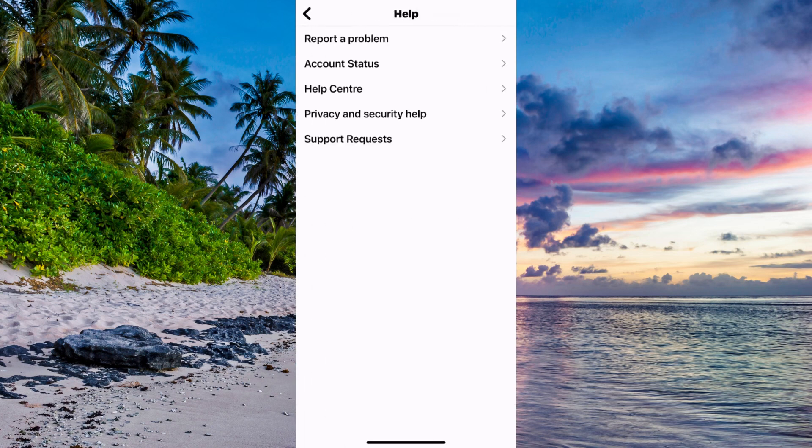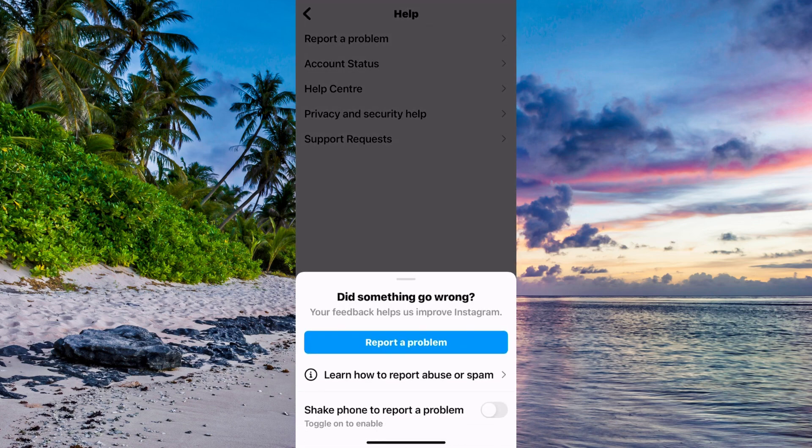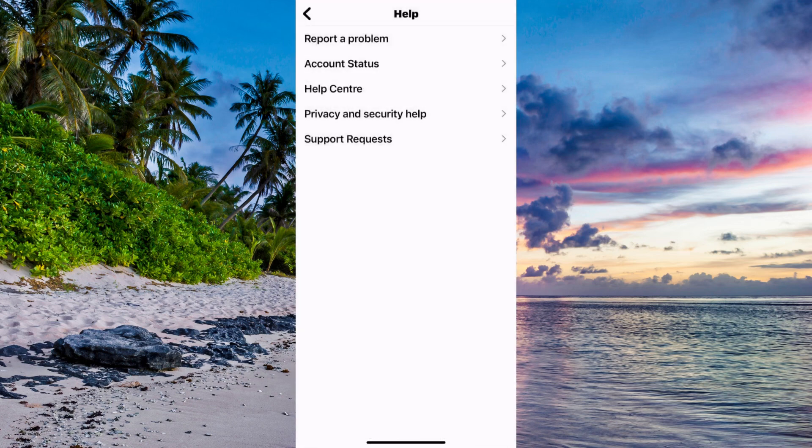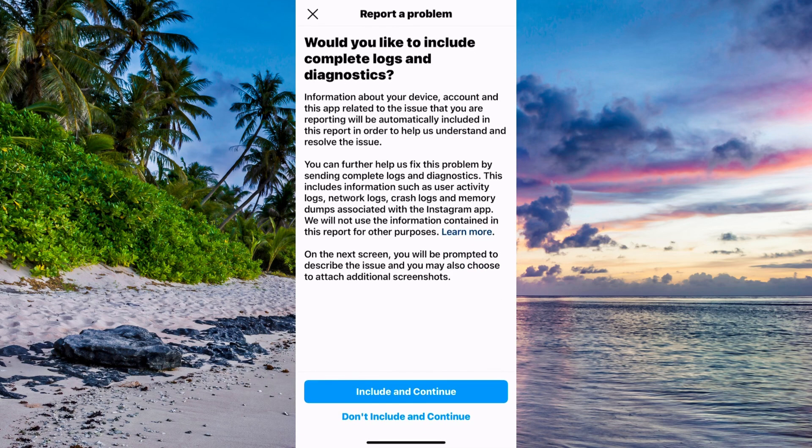Now click on Report a Problem. Some of you may need to shake your phone to be taken to the next step. And here, I'm going to click on Include and Continue.